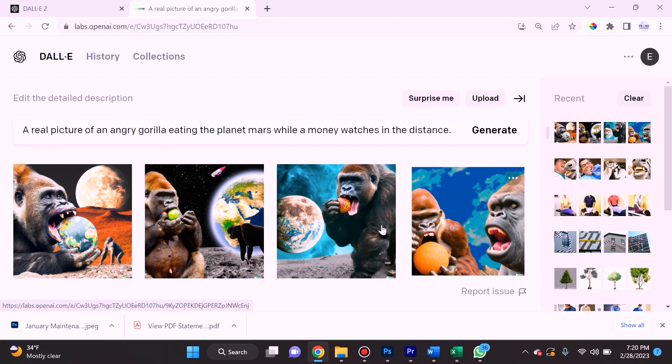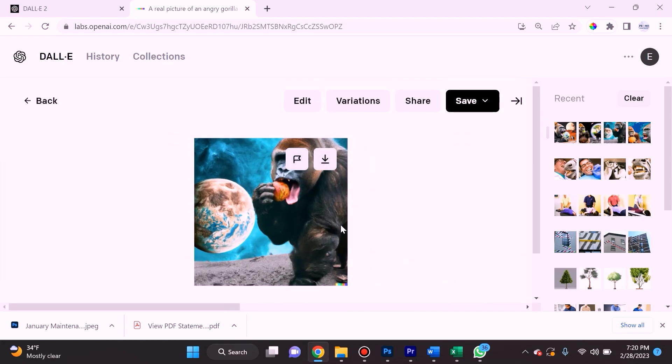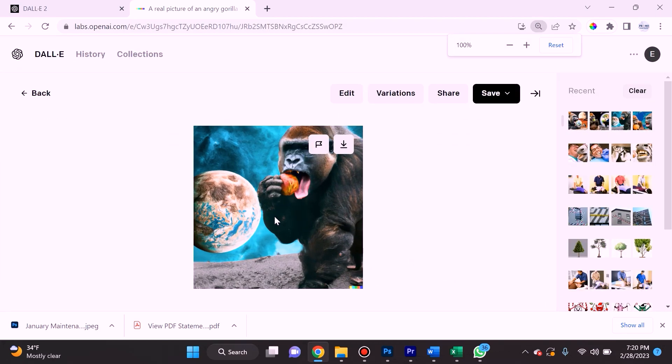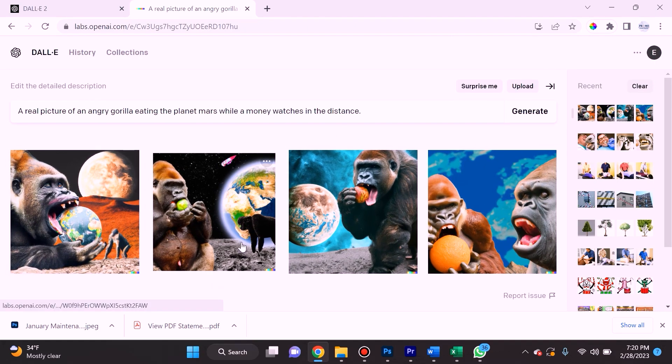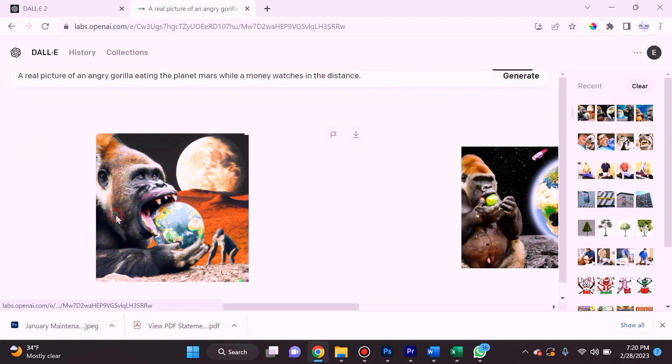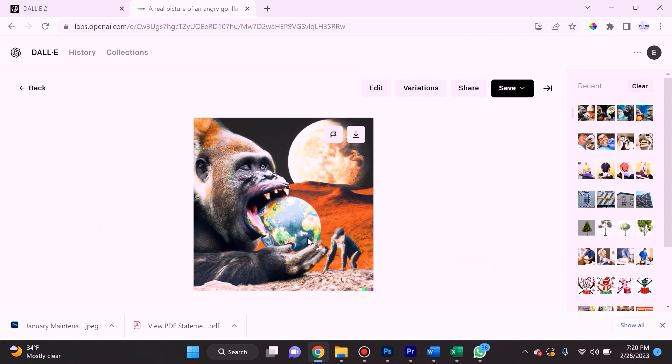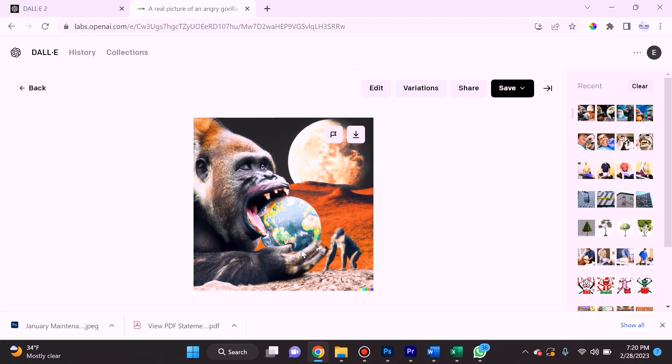You can see that in some of these images it completely neglected one of the things I asked for, which was a monkey watching in the distance. However, in some of them like this one, it gave me the exact thing that I wanted.